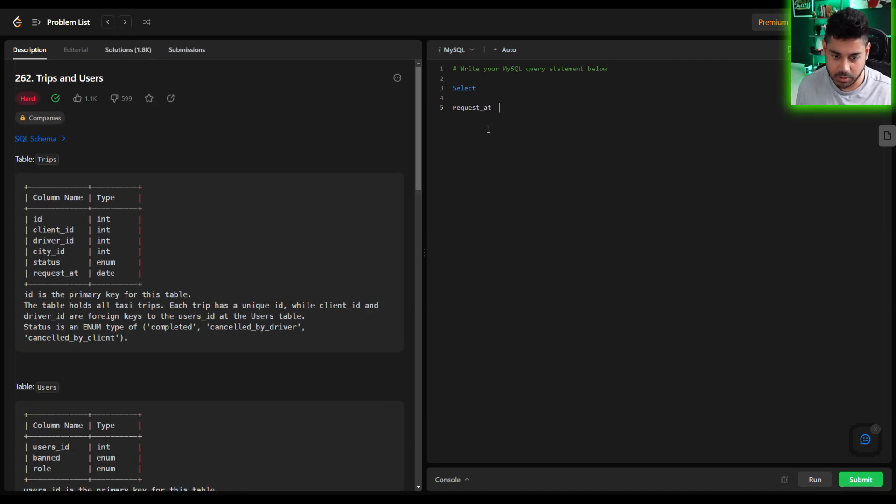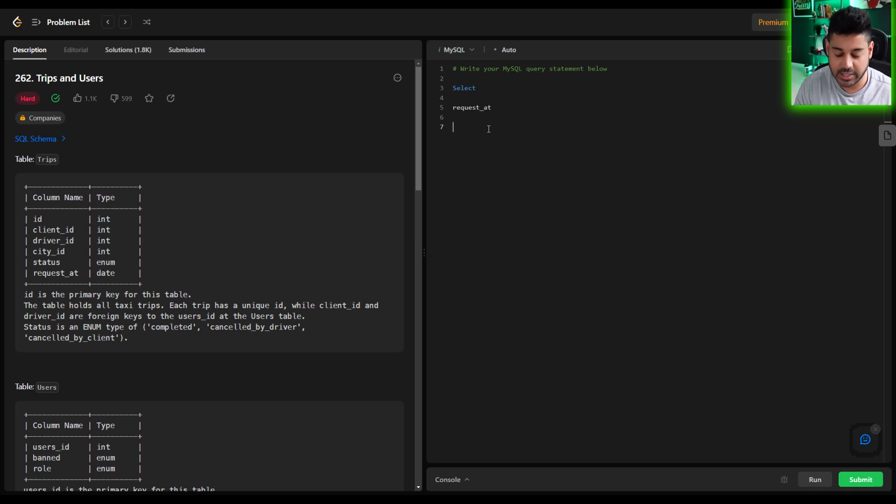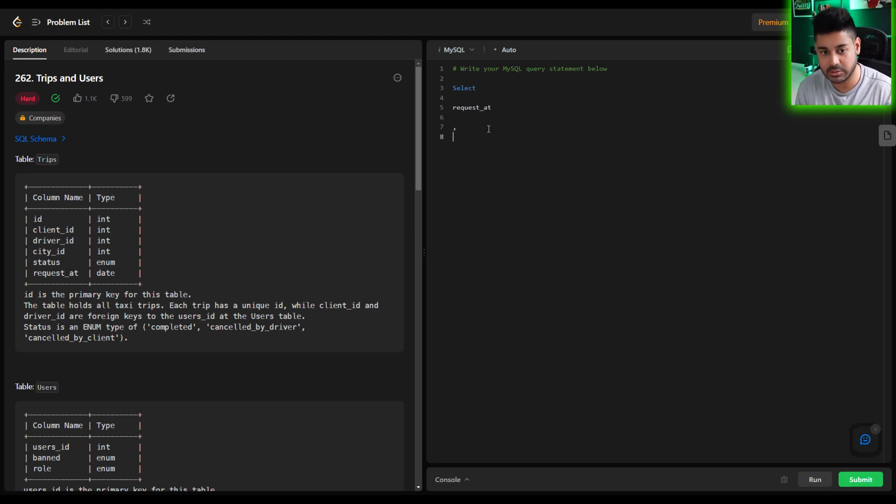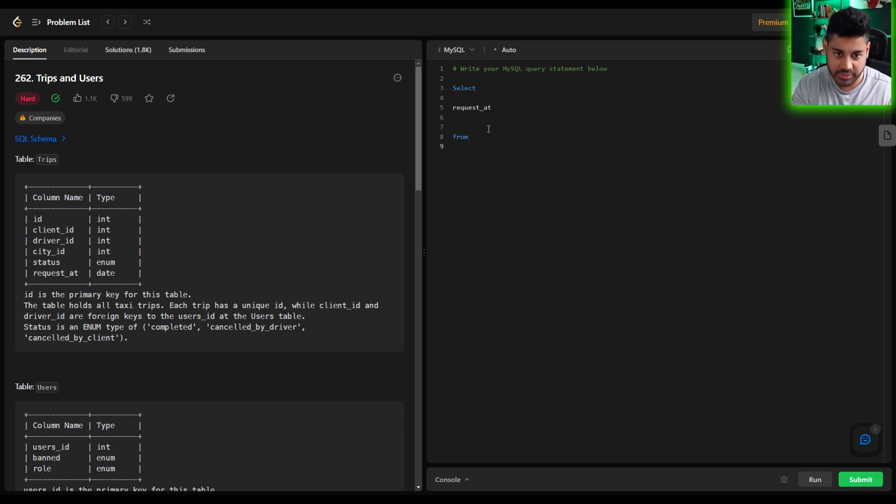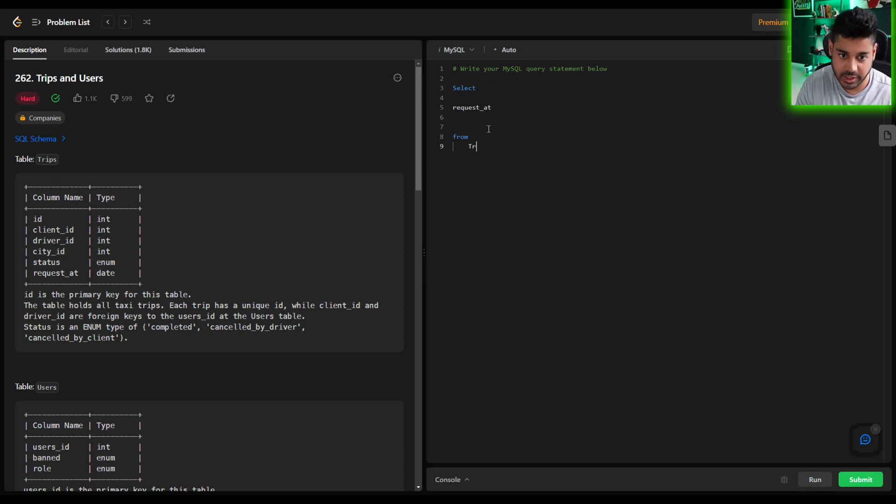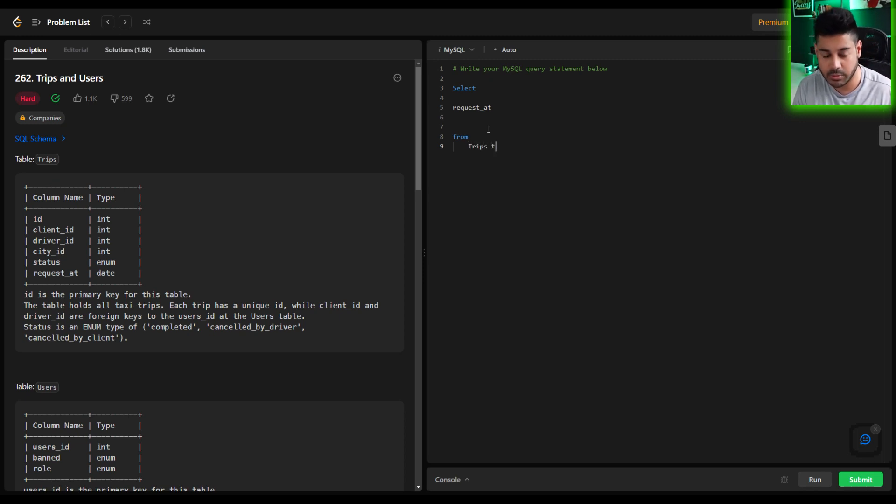We'll leave this TBD what exactly we need to pull here. But how do we get to that solution? What columns, what fields, what logic do we need? Well again to get that request_at column that's going to come from the trips table. So select from the trips table.